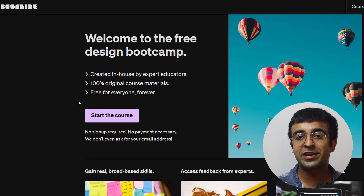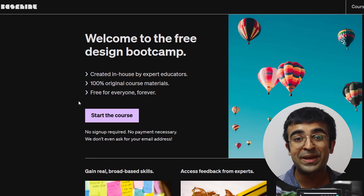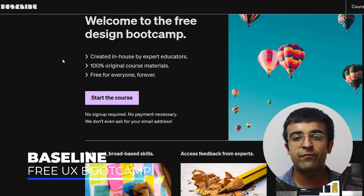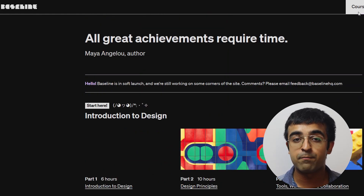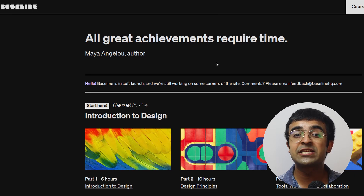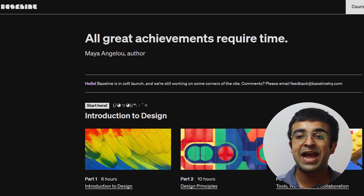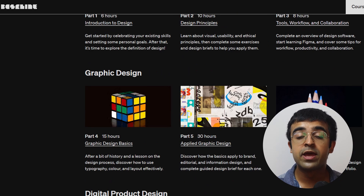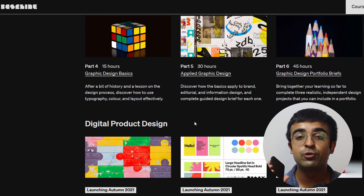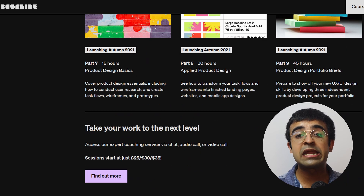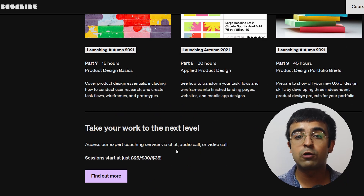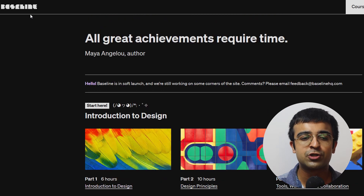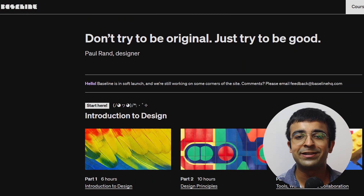The first free resource is called Baseline HQ. Baseline is a well-known coaching platform for things like design, development, and more. They've come up with a complete UX/UI bootcamp — much like you would find in India or any other country — but this one is absolutely free. It's created by their own in-house expert educators, it's 100% free, and no credit card or debit card is needed.